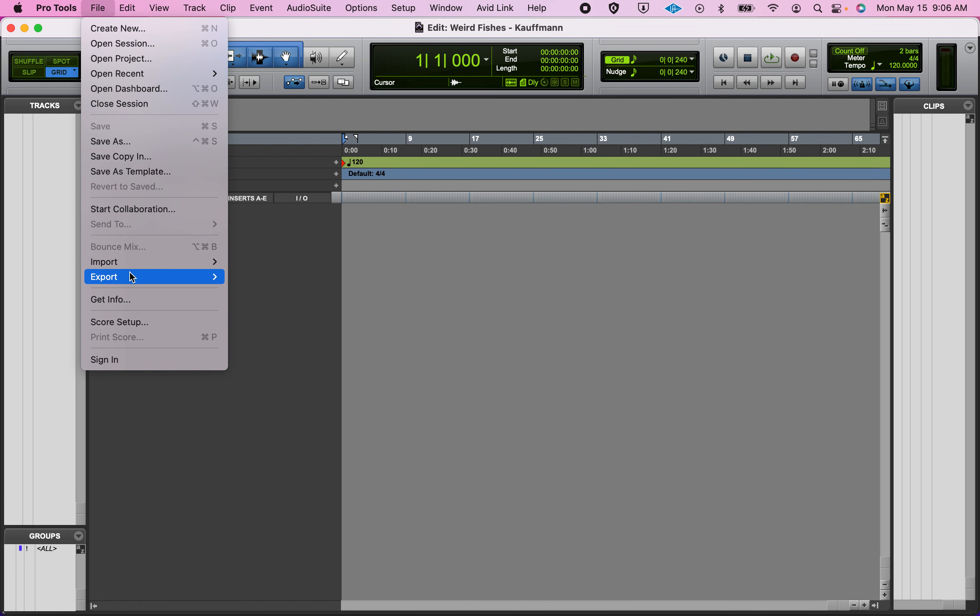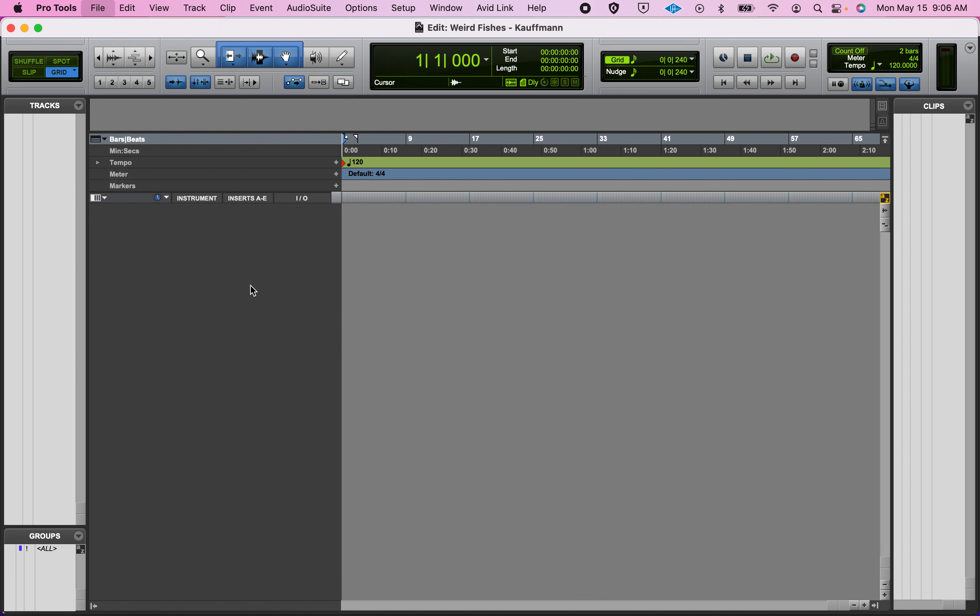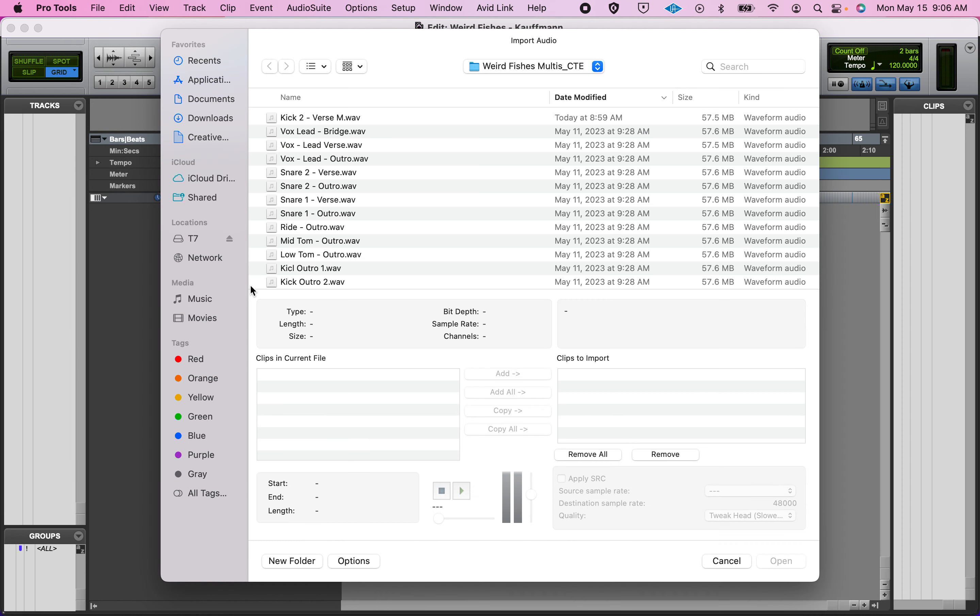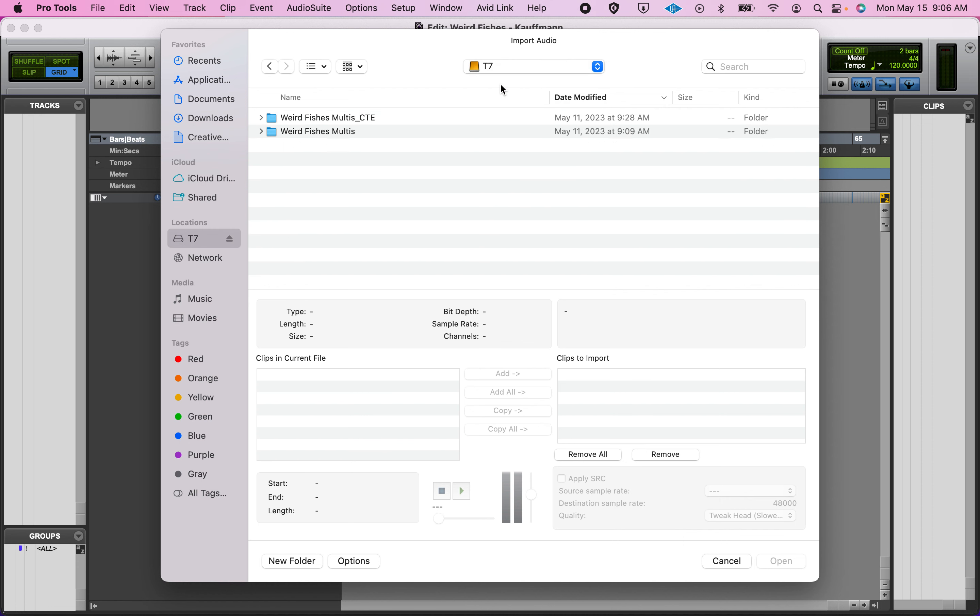I'm going to go File, Import Audio. I actually want to talk a little bit about naming. The goal here is that you have been given multi-tracks to mix.